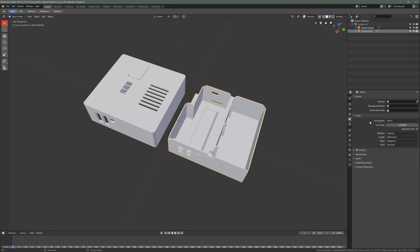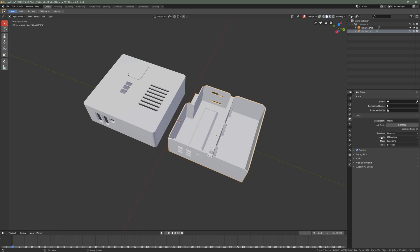I have my scene set up, if you come down here to these panel tabs and click on the scene settings, which is this icon right here, I have my scene set up so that it's set to metric and my length is in millimeters. When you open the scene file, it should be set to that by default.